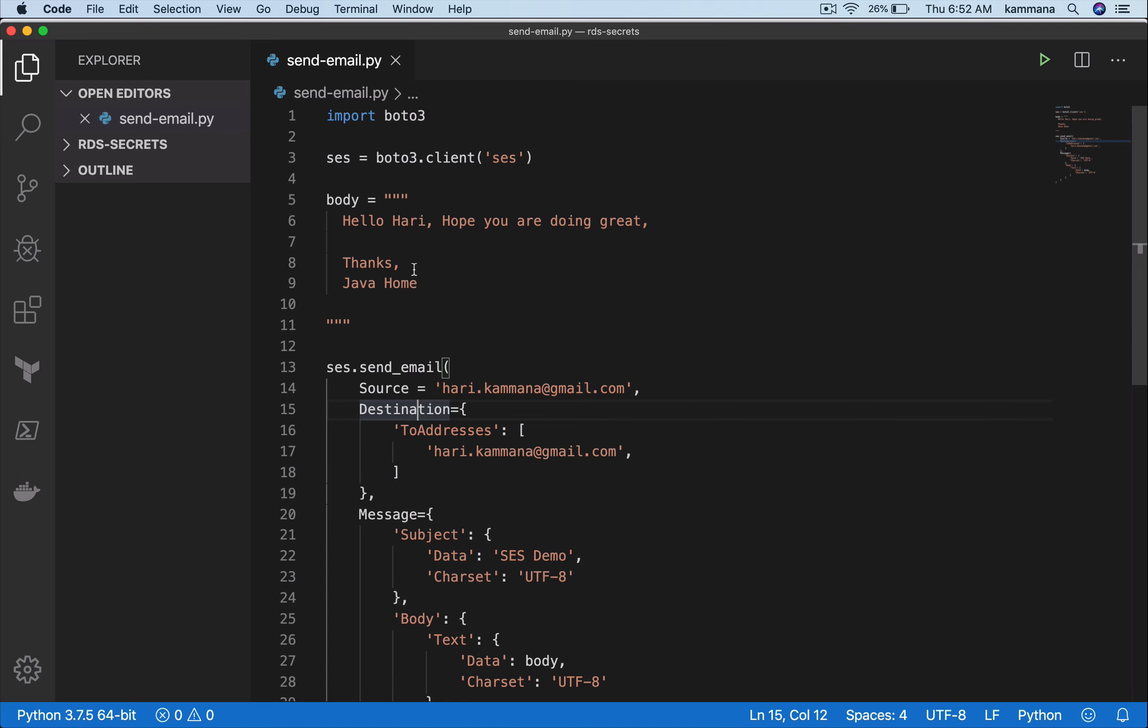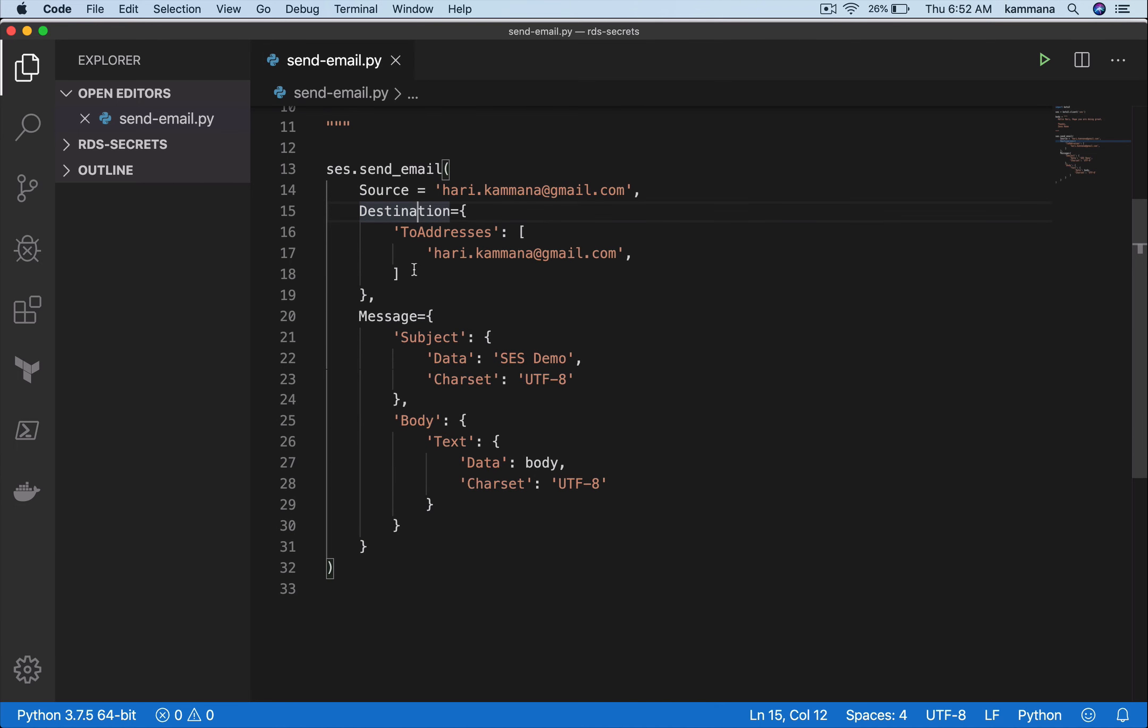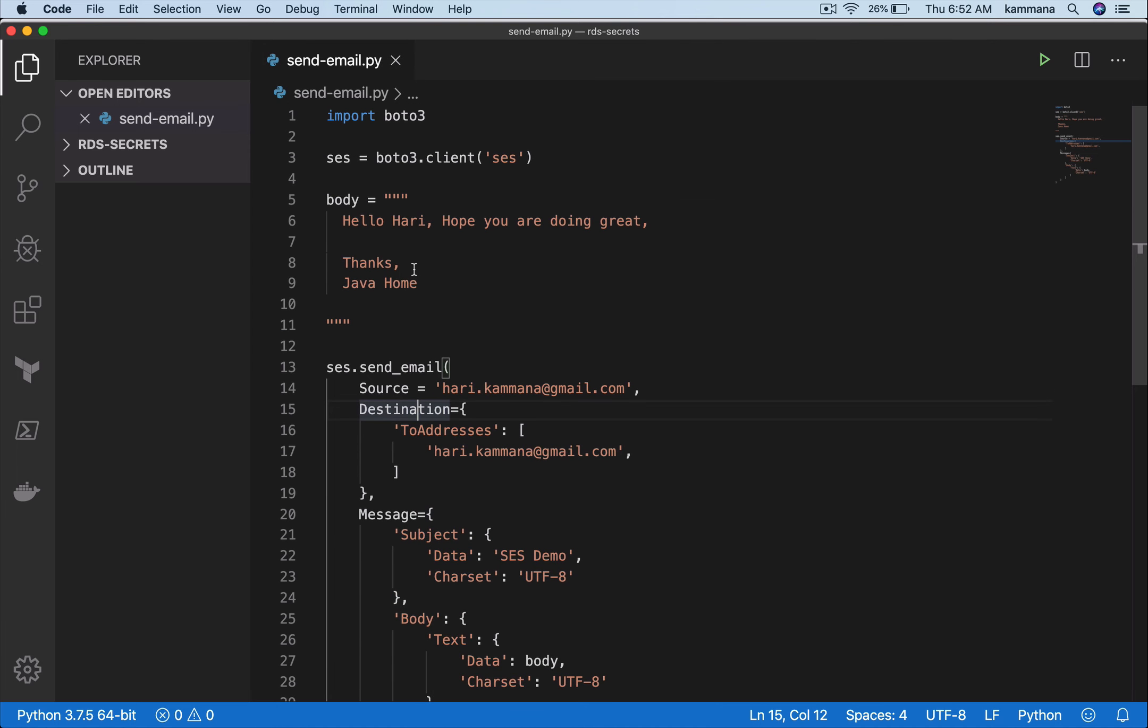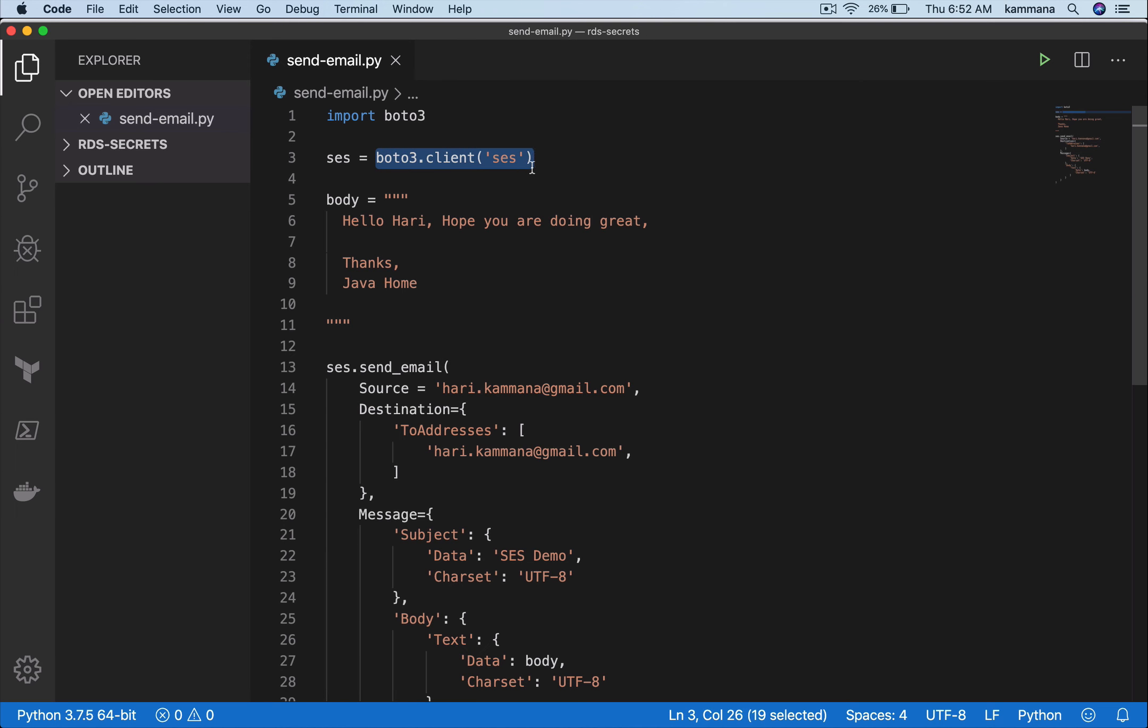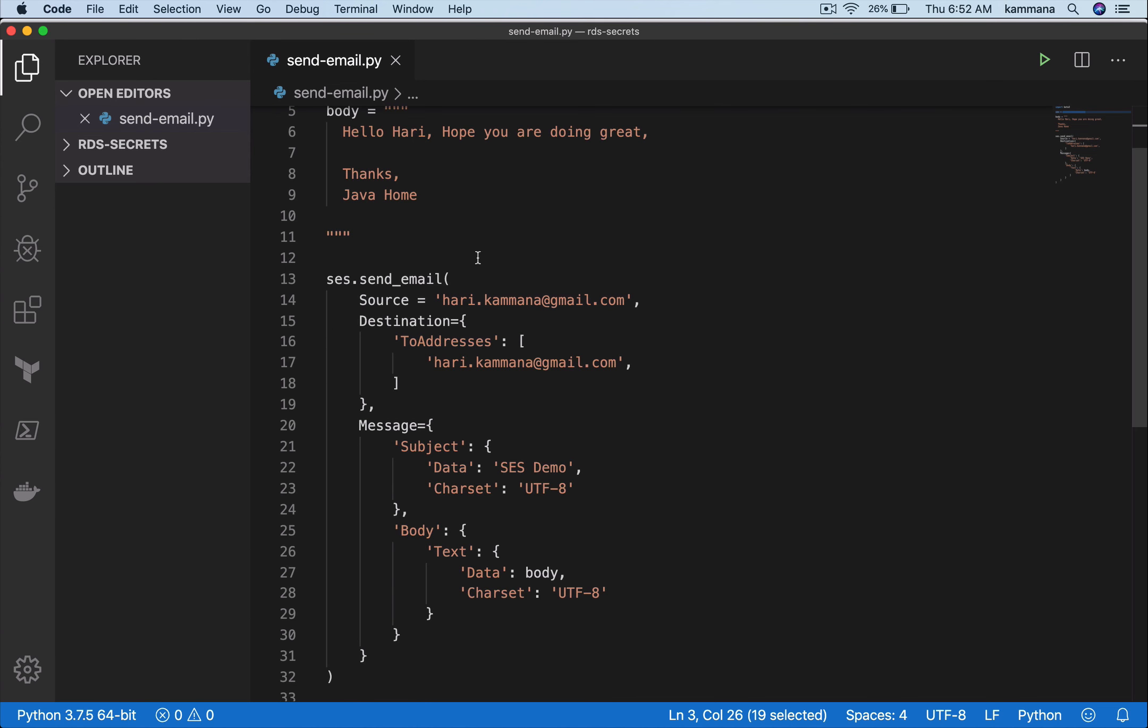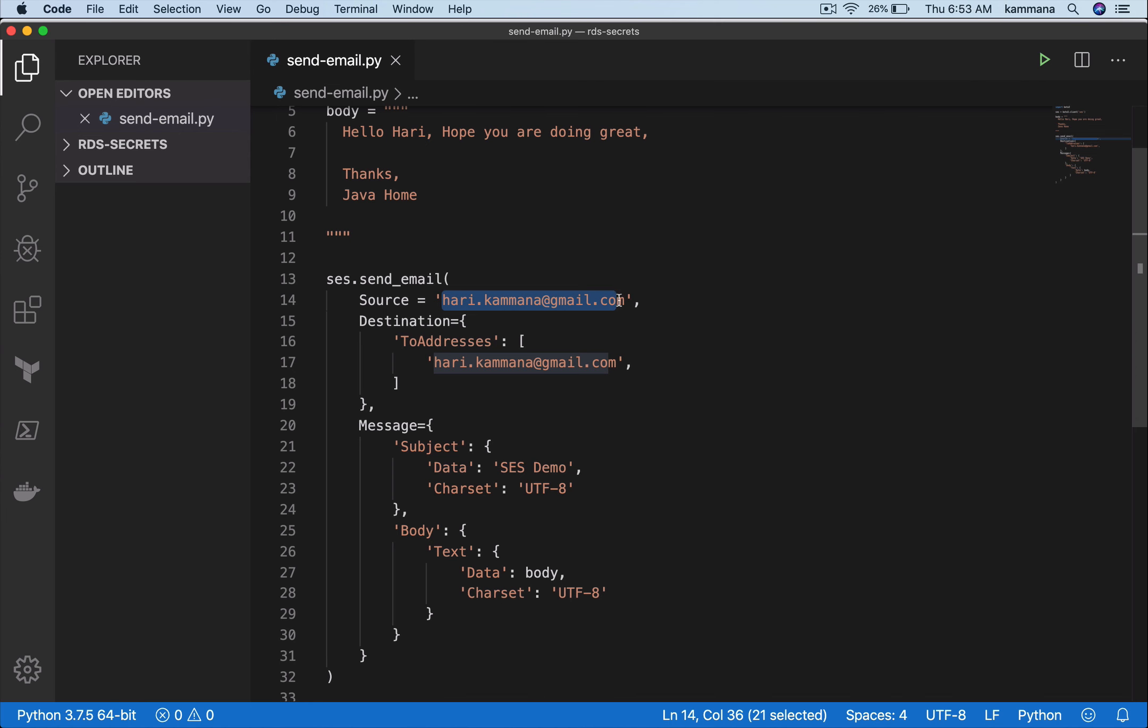Now let me open the terminal and execute this script on my laptop. Access keys and secret keys are already configured - using that, my Python code will get access to my account and start sending emails. Make sure this mail ID we are using in source must be verified, which we already did.